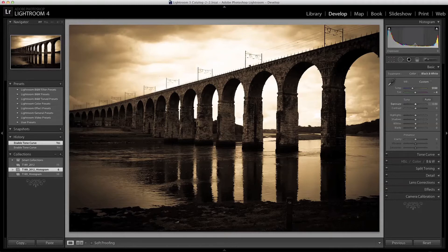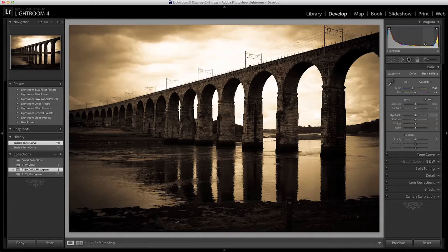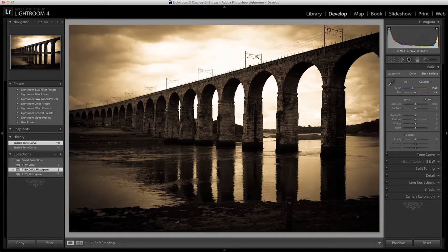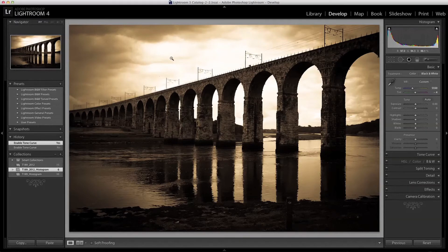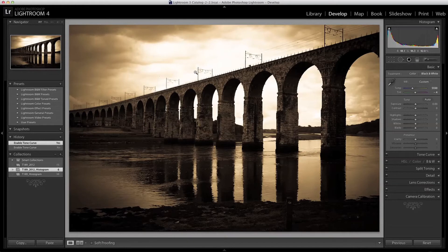Moving on to the right we have the Highlights. These will be those areas that are brighter than the mid-tones but not completely white such as the areas of the sky up here and down here. The far right of the Histogram is the whites which will probably represent the very brightest values of the sky which appear as white.